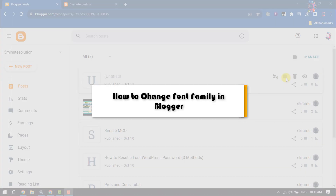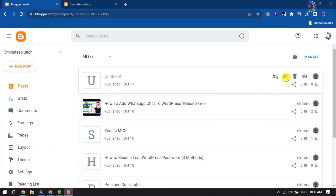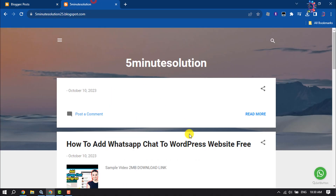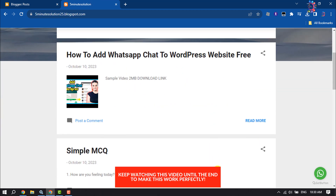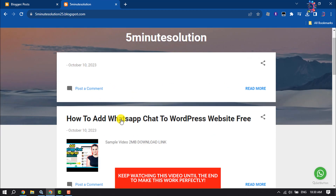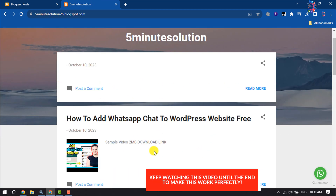This how-to one-minute video will show you how to change font family in a Blogger website. Follow this easy step-by-step guide to change your Blogger website post heading, title, and normal text font family.